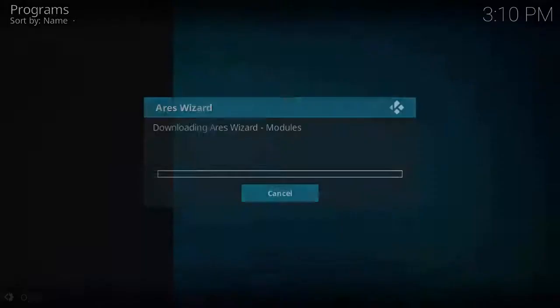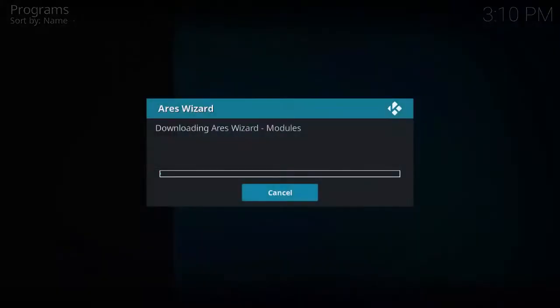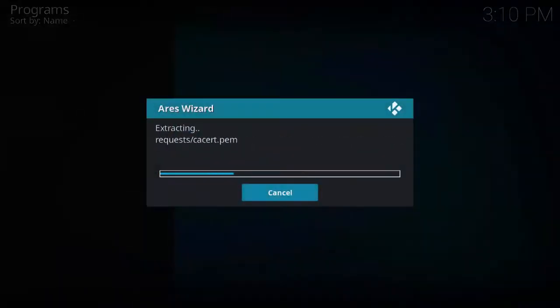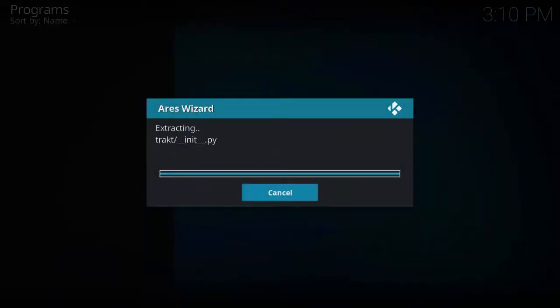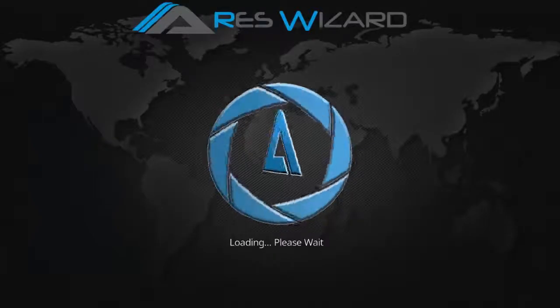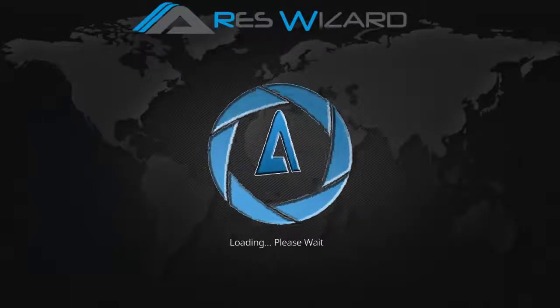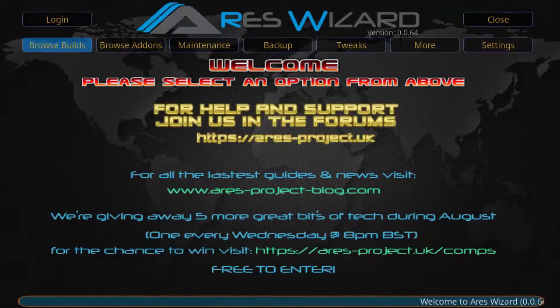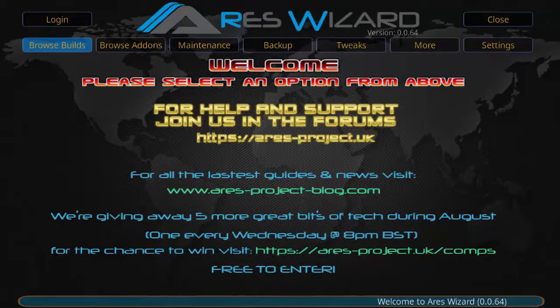As you can see, downloading Aries wizard modules in the main page. As you can see the main page for Aries wizard. Now all we got to do is go to browse add-ons.